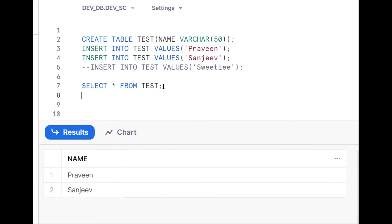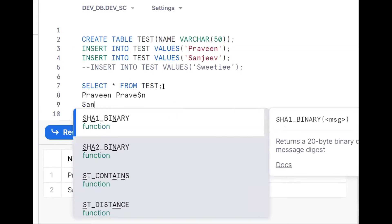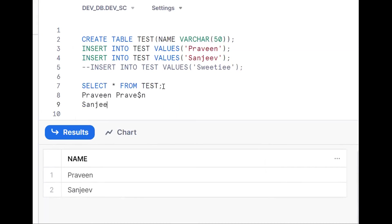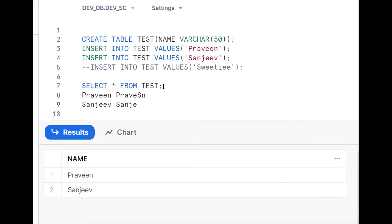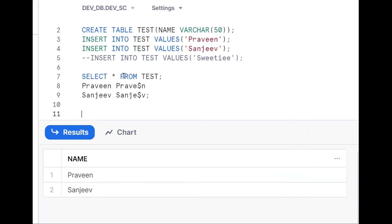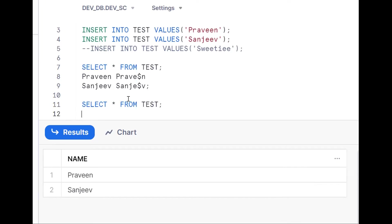The requirement is: for 'praveen', I want to make the second 'e' a dollar sign. Same for 'sangee' — I want the second occurrence made into '$'. So how can we do it? It's straightforward — we'll go for the REPLACE function.